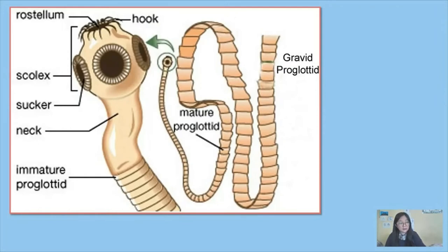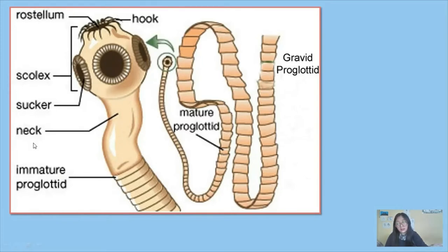This is the morphological diagram of a tapeworm. We can see there are many parts: namely rostellum, hook, scolex, sucker, neck, and proglottid of three types which are the immature, mature, and gravid proglottid.